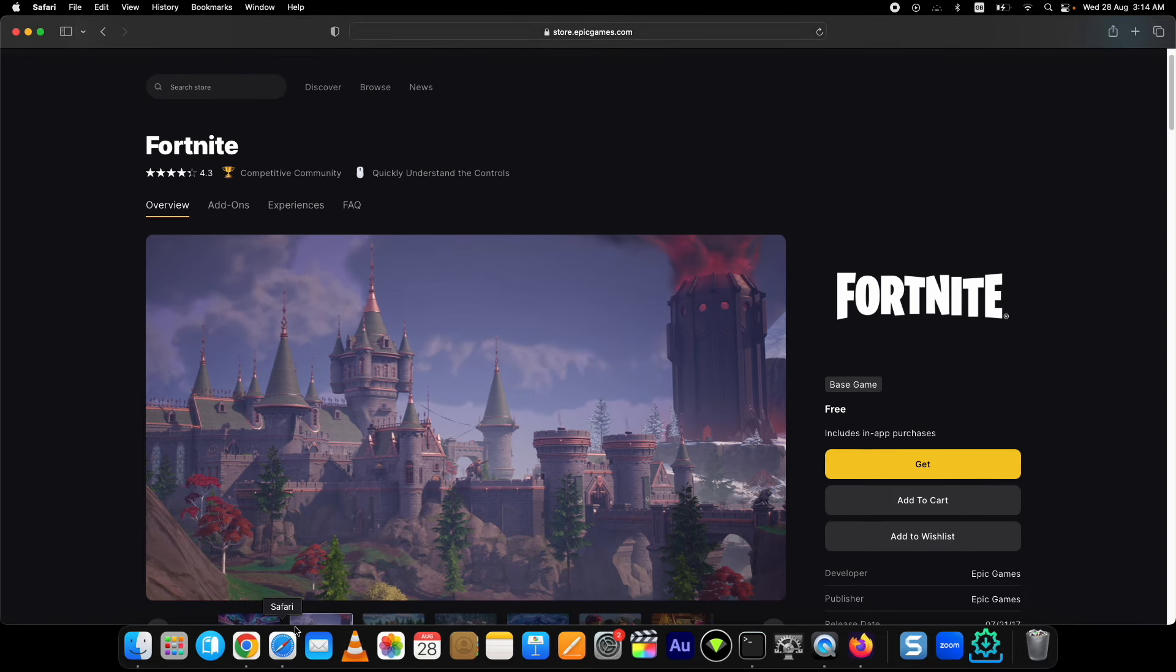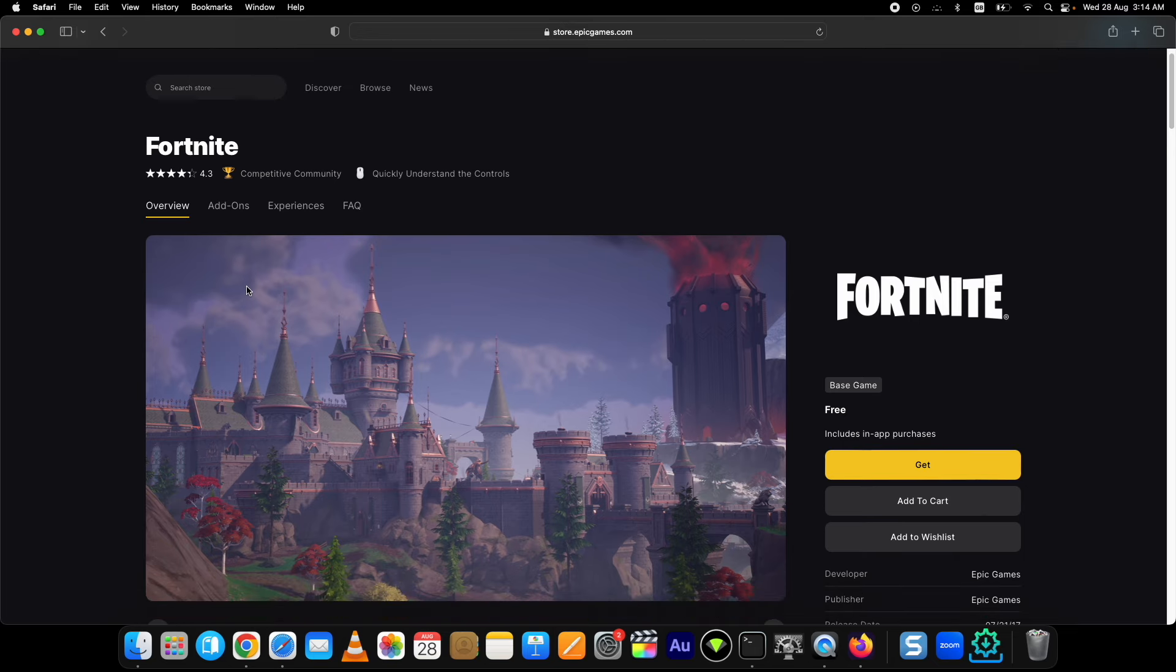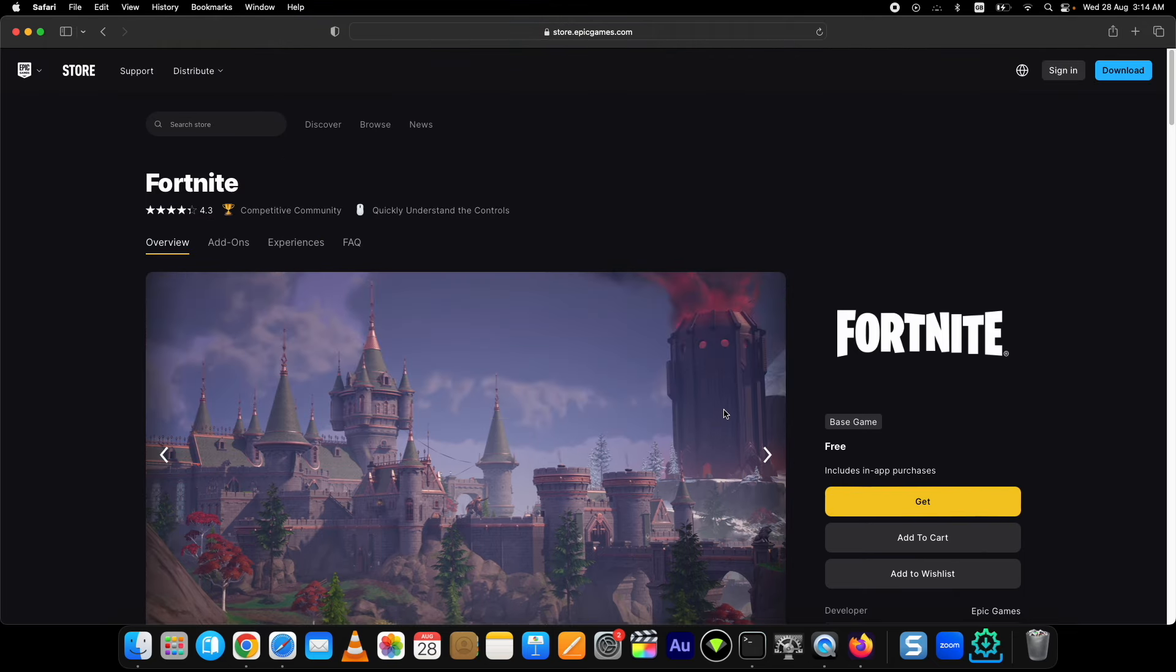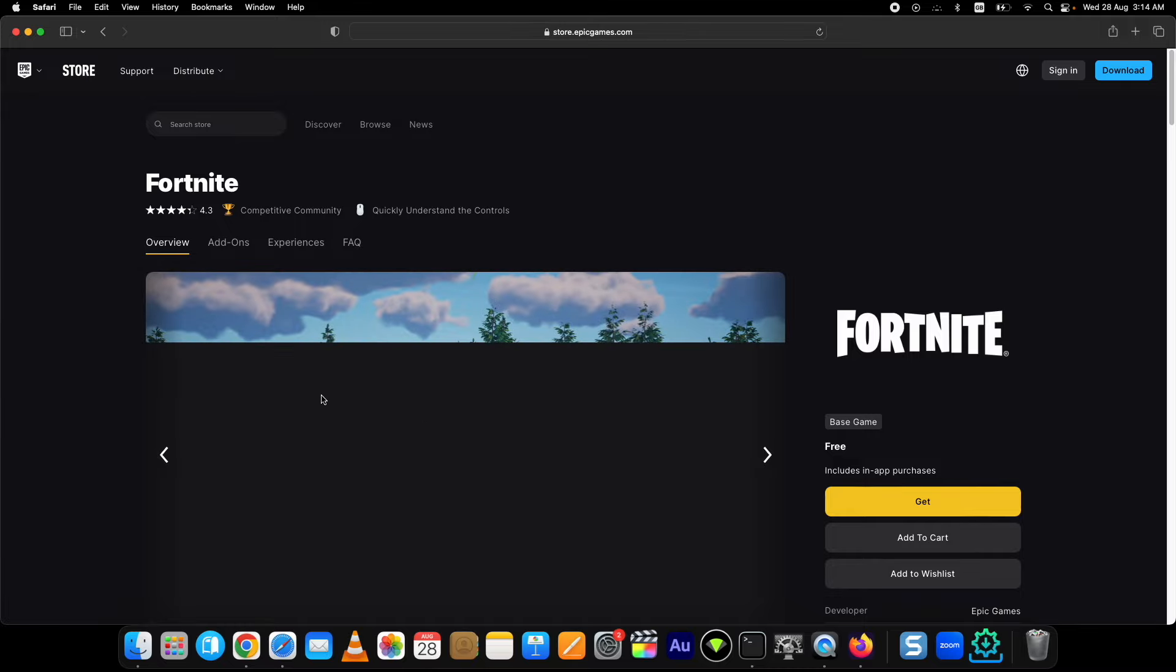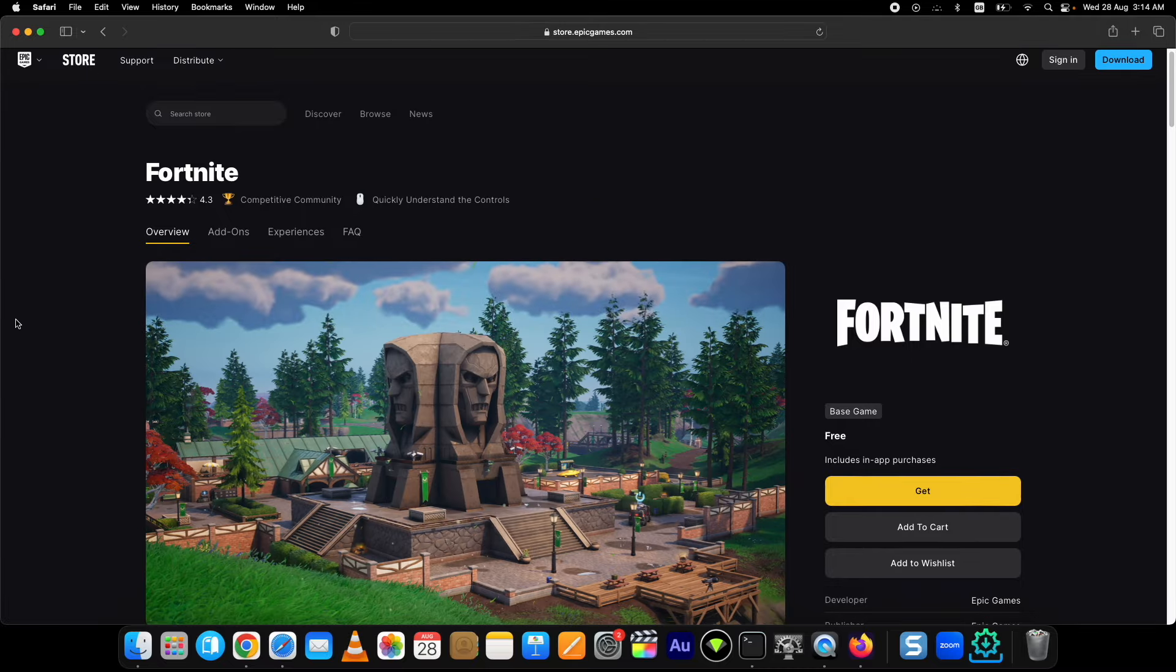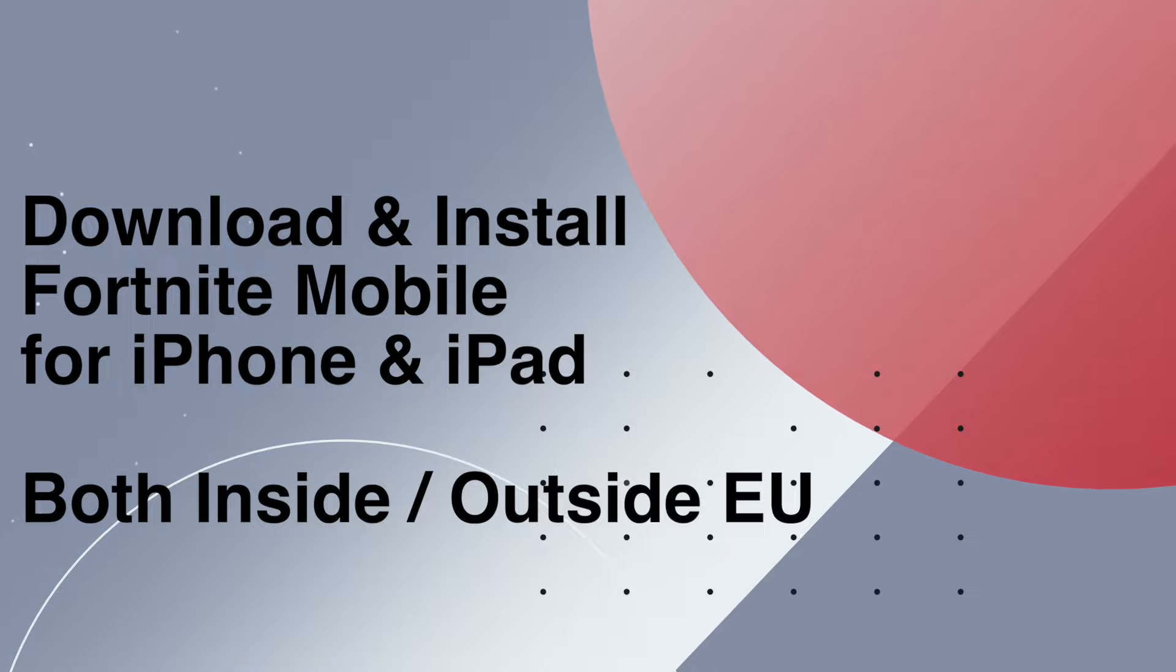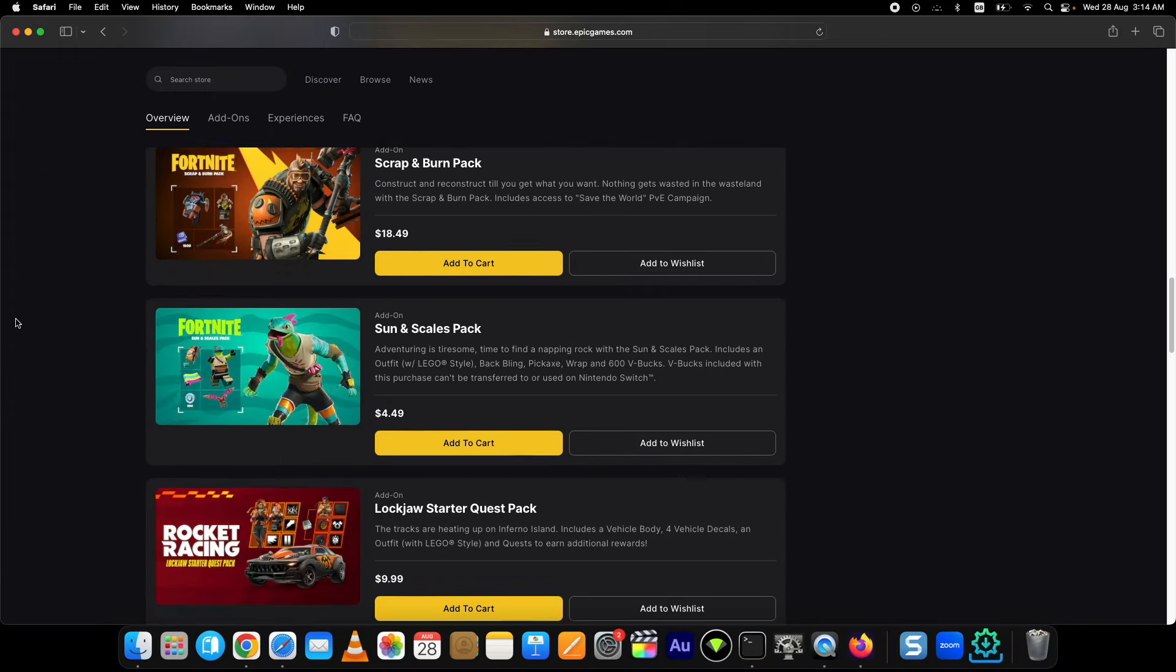As you know, Fortnite is back on iOS. The disputes are settled and Epic Games has released Fortnite Mobile for EU users only. But you do not need to worry - today I'm showing you how to download and install Fortnite Mobile on your iPhone or iPad, no matter if you are inside or outside of the EU. You both can download Fortnite on your updated iOS devices.